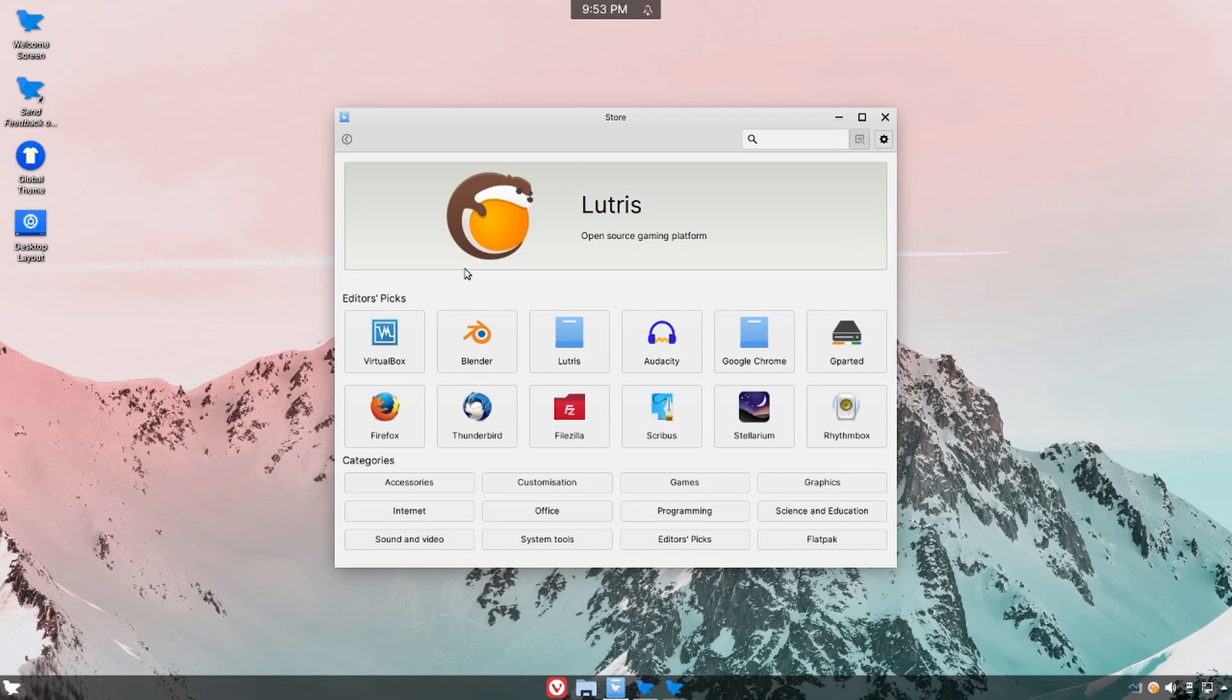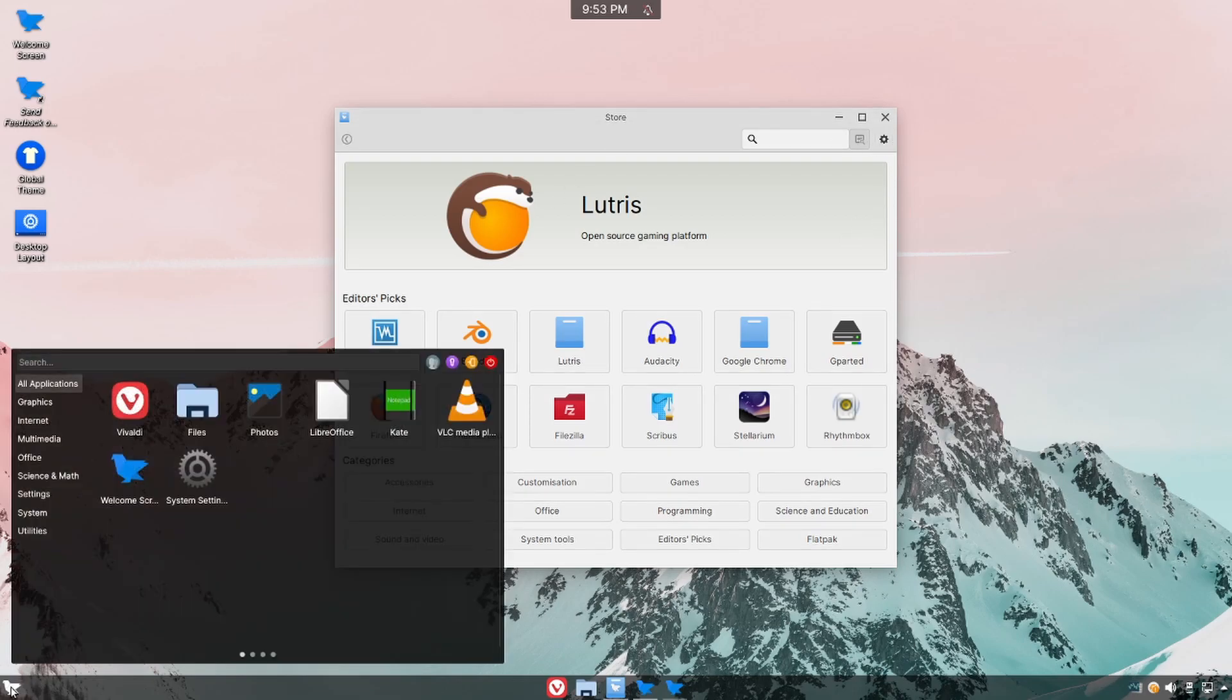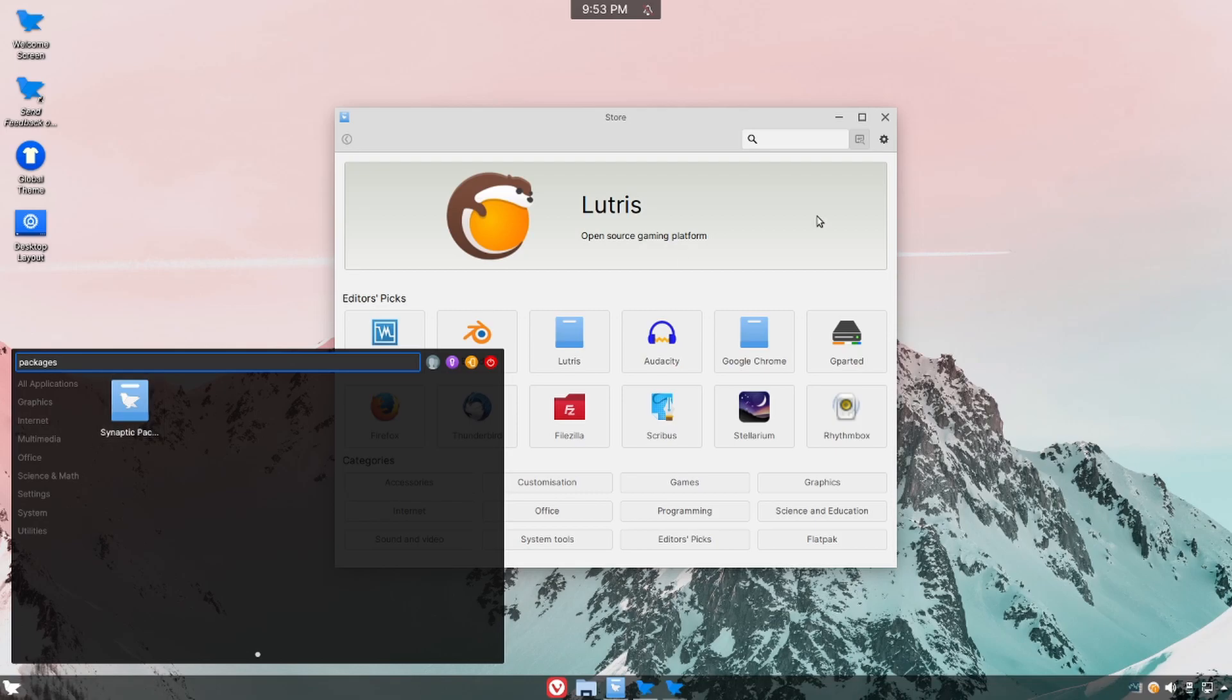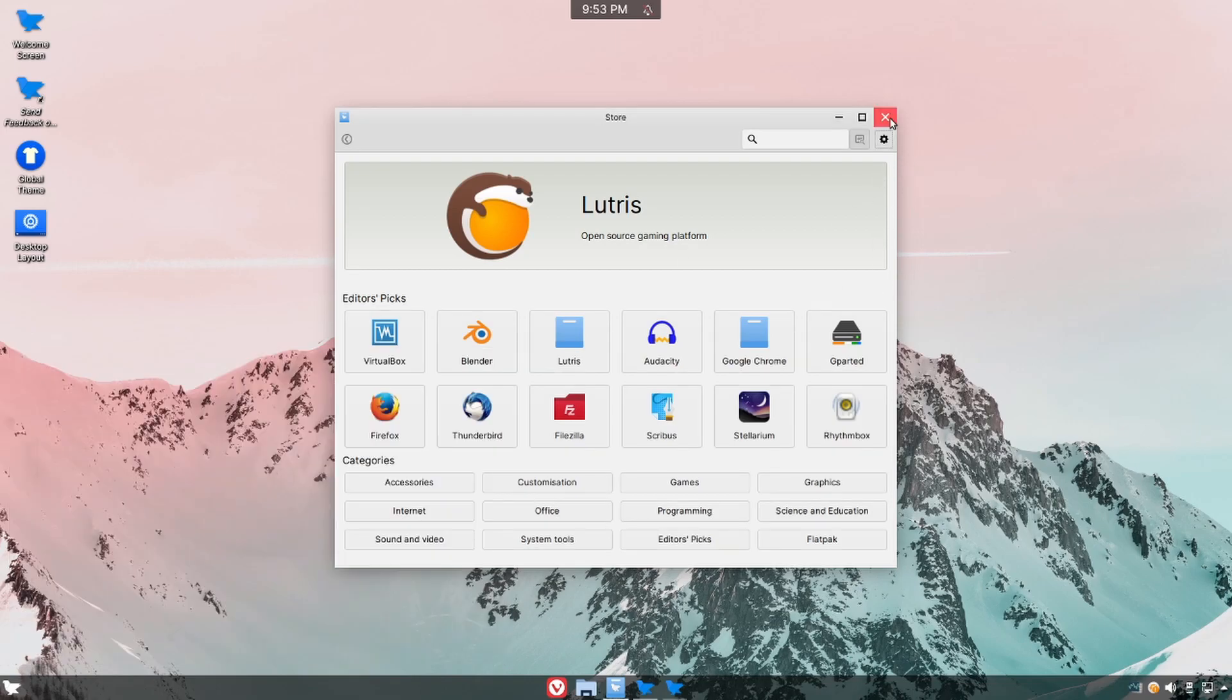One other thing I'd like to point out is by default if we search for packages, we'll see that the synaptic package manager is also installed if you like using this more than the native app store.